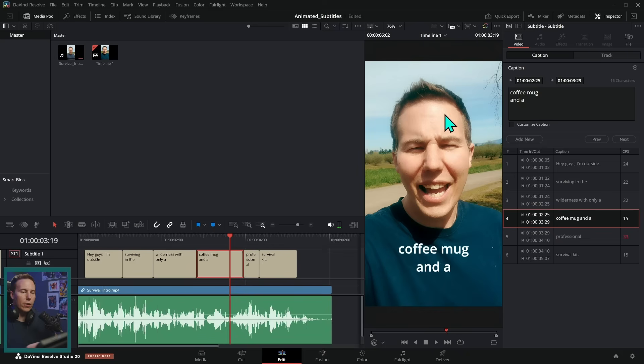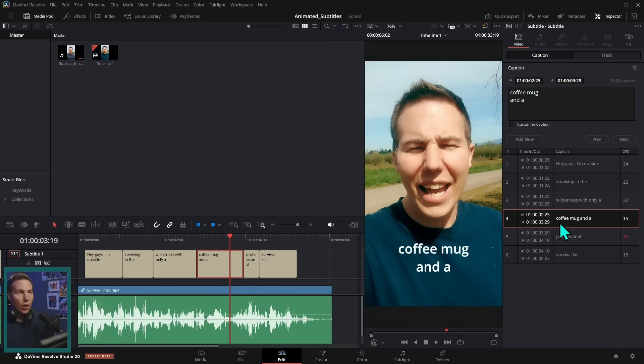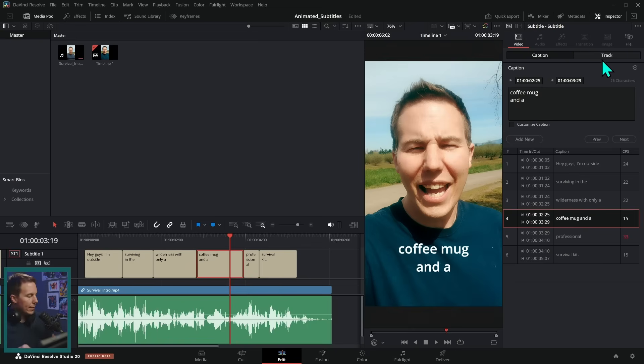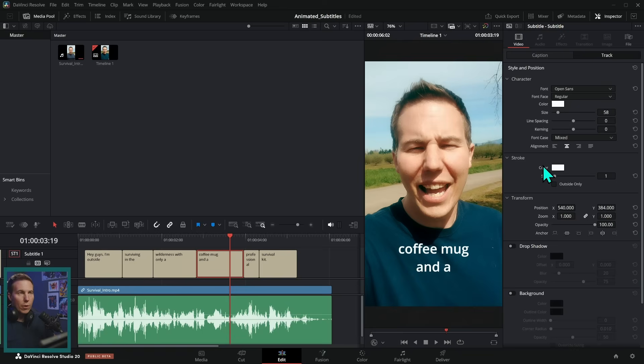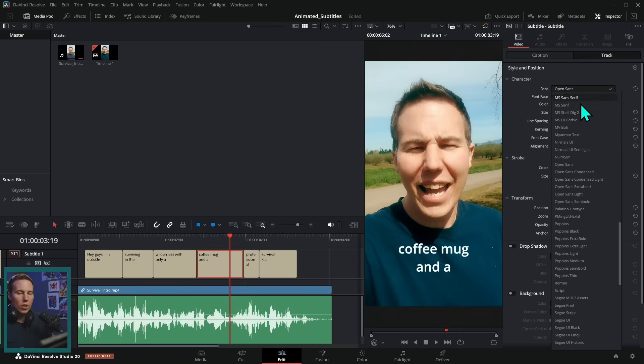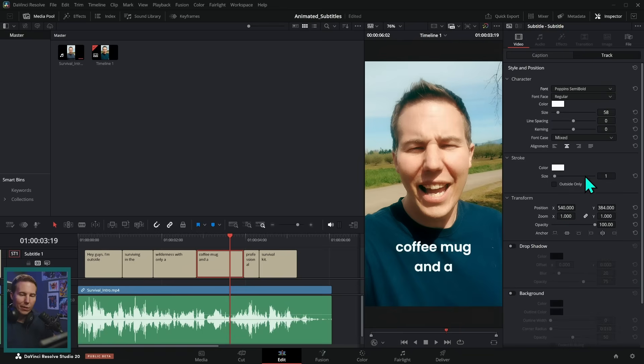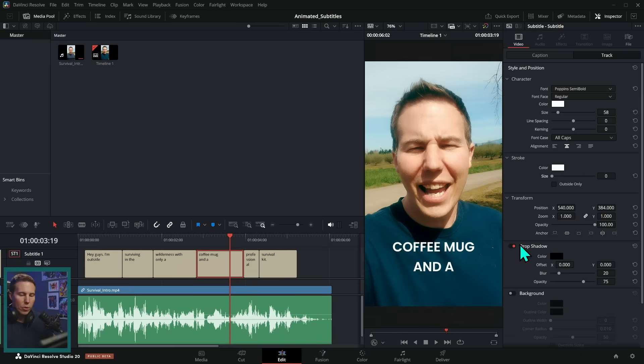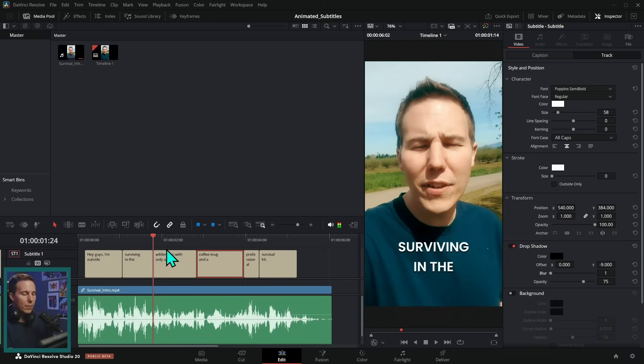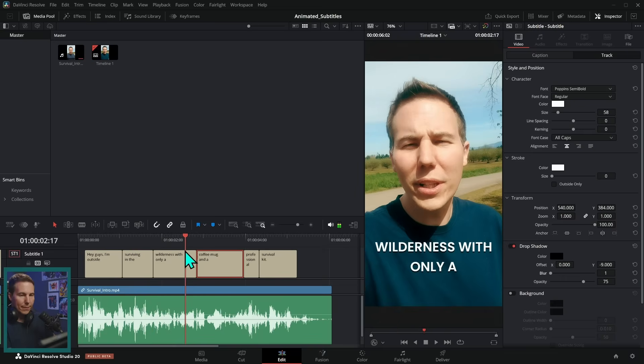We can select a subtitle and we can go over here to our inspector. And this is where we can adjust the text and the timing and all of that stuff. But if we go up here to where it says track right now, then we can adjust the style of the text. So we could change to a different font. I like popping semi bold. We can make it all caps. We can add drop shadows. We can do all kinds of stuff to this. There's actually quite a bit of customization that we can do to all of these subtitles at once.